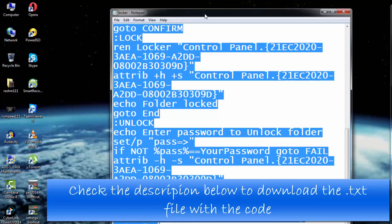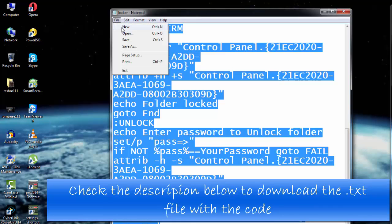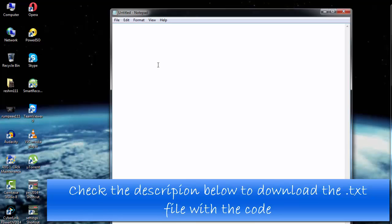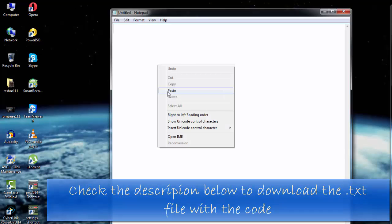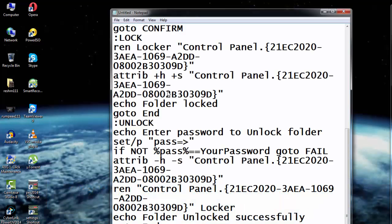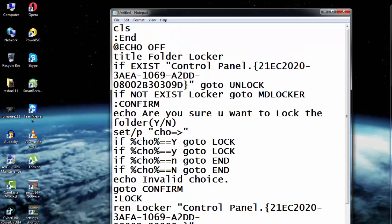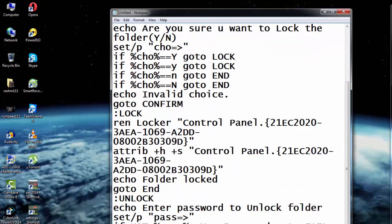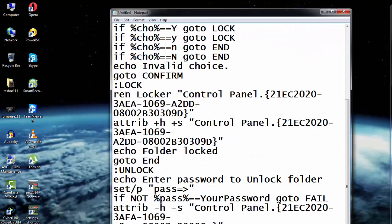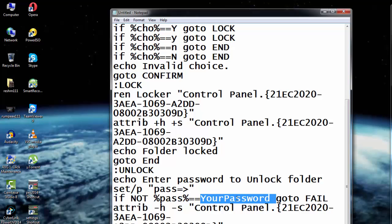Now after you're done pasting, you just need to scroll down and look for the word 'your password.' Okay, this is where it is. Now in place of where 'your password' is written, you can put your own desired password of your choice.